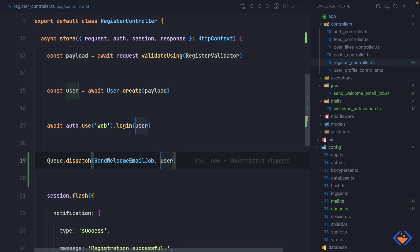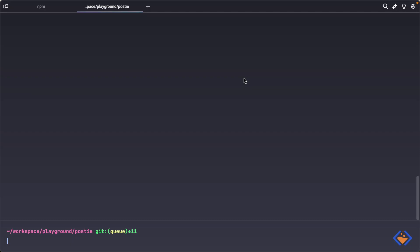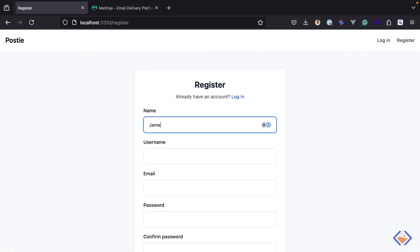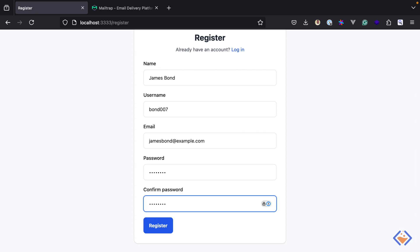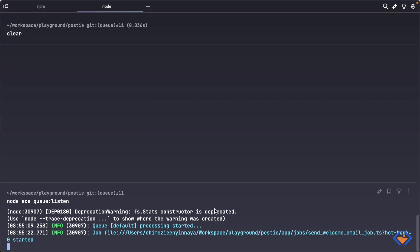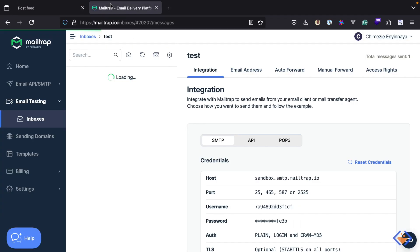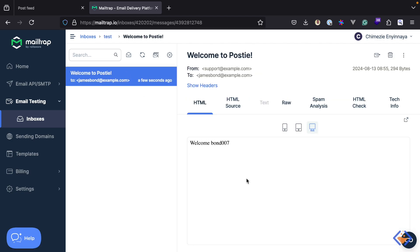Before we test this out, let's make sure to start the queue worker to listen and process jobs. We can do that with node ace queue:listen. The queue worker is now running and listening for any job that gets dispatched, so once a job is dispatched it's going to pick it up and process it. Let's test it out — I'm going to create an account. The registration was successful, and as you can see the queue has picked up the job and finished processing it. If we check Mailtrap we should see the welcome email. This is how to process background jobs in AdonisJS using BullMQ.